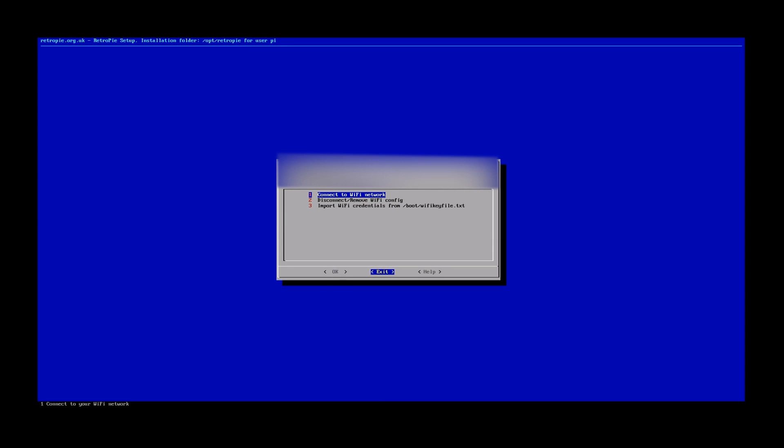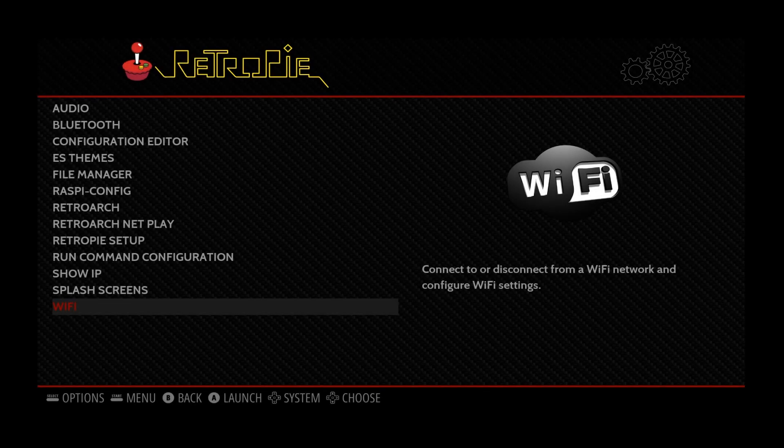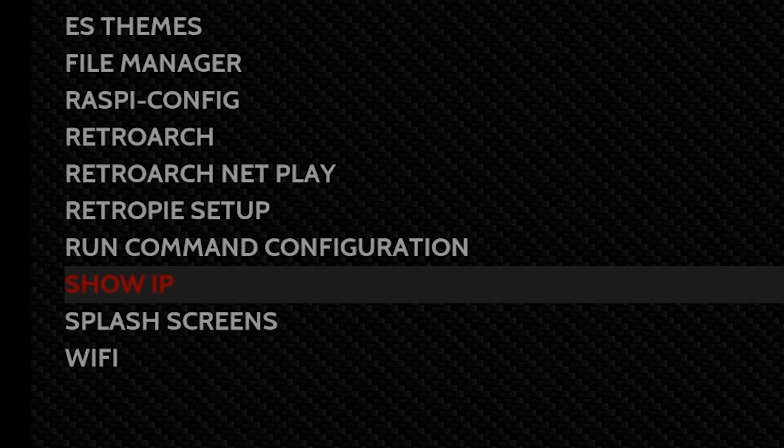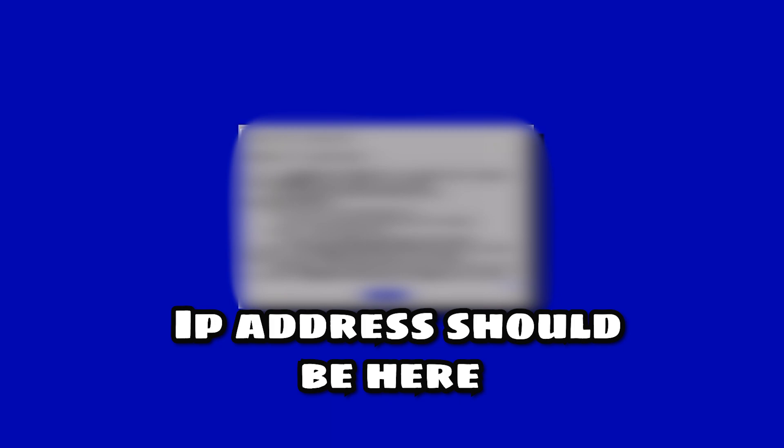From there, you're gonna return back to the main configuration page of the RetroPie, and you're gonna go to Show IP. Now, we may not need this. You're gonna see here that I have my IP address blocked out, but where this little block is, your IP address is gonna be in there. So just write that down just in case.